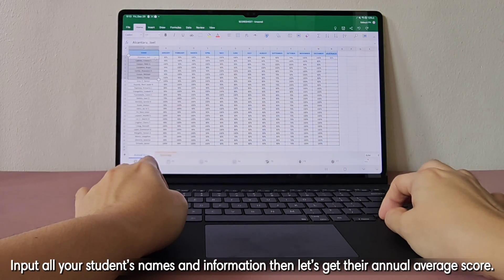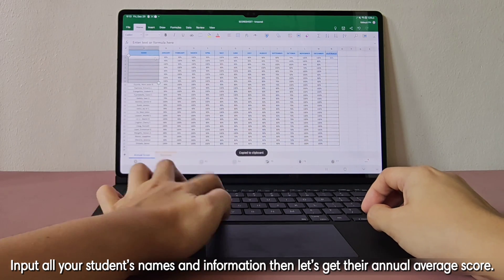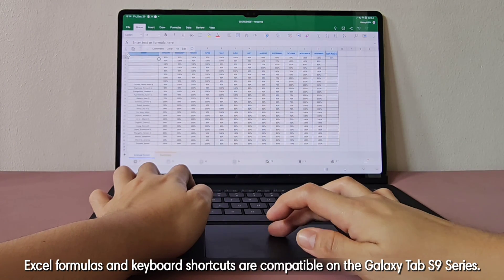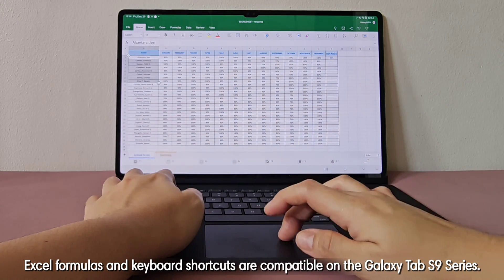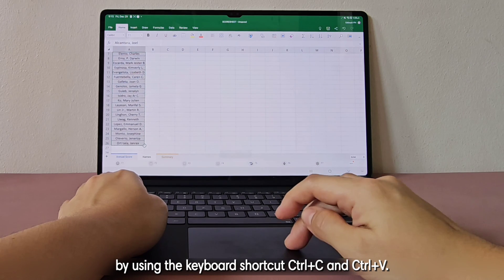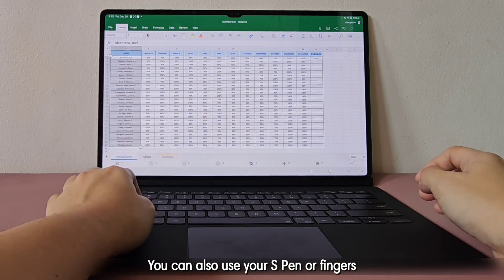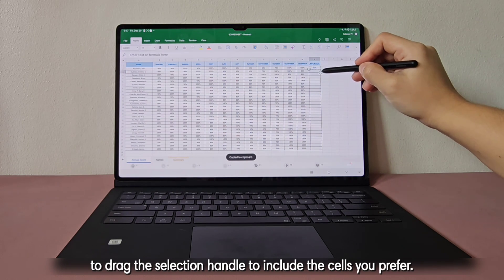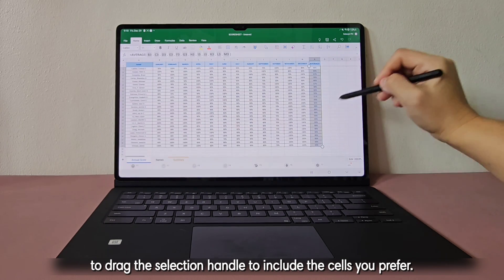Input all your student's names and information, then let's get their annual average score. Excel formulas and keyboard shortcuts are compatible on the Galaxy Tab S9 series. Just input the formula and copy to all cells by using the keyboard shortcuts Ctrl-C and Ctrl-V. You can also use your S Pen or fingers to drag the selection handle to include the cells you prefer.